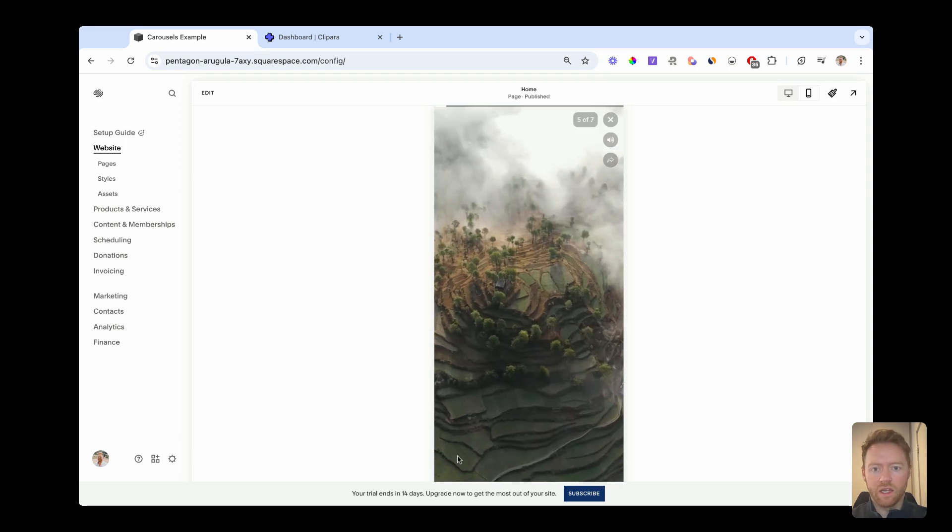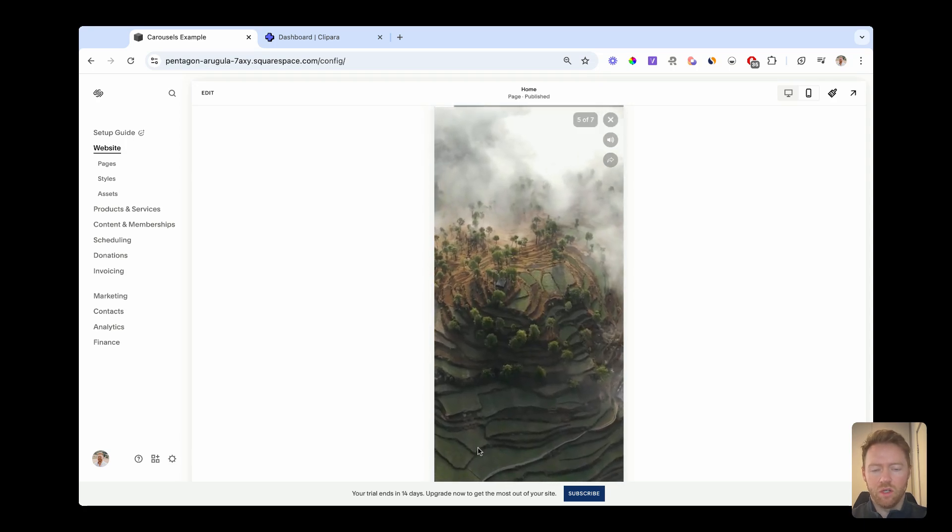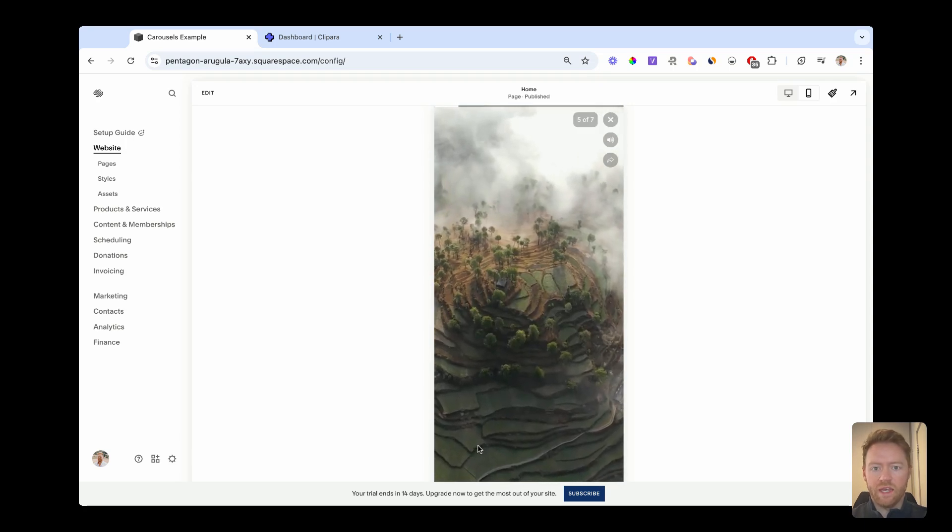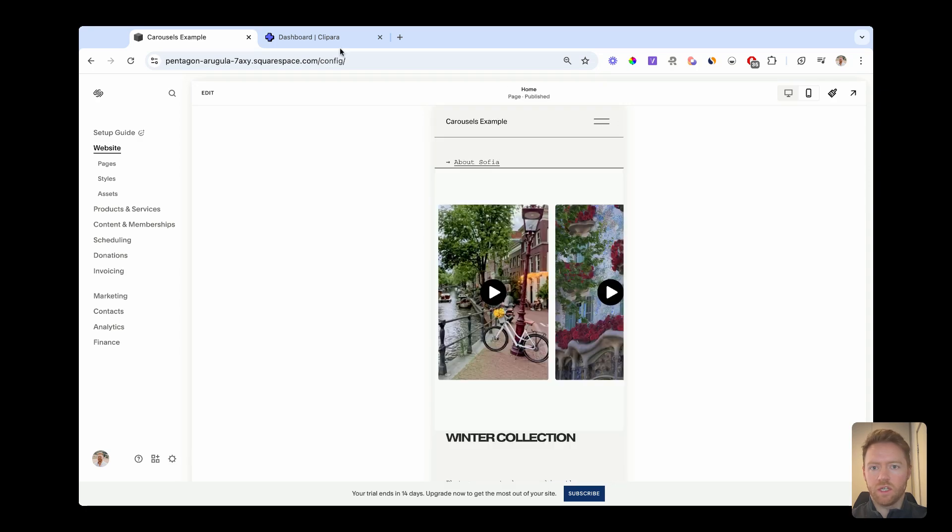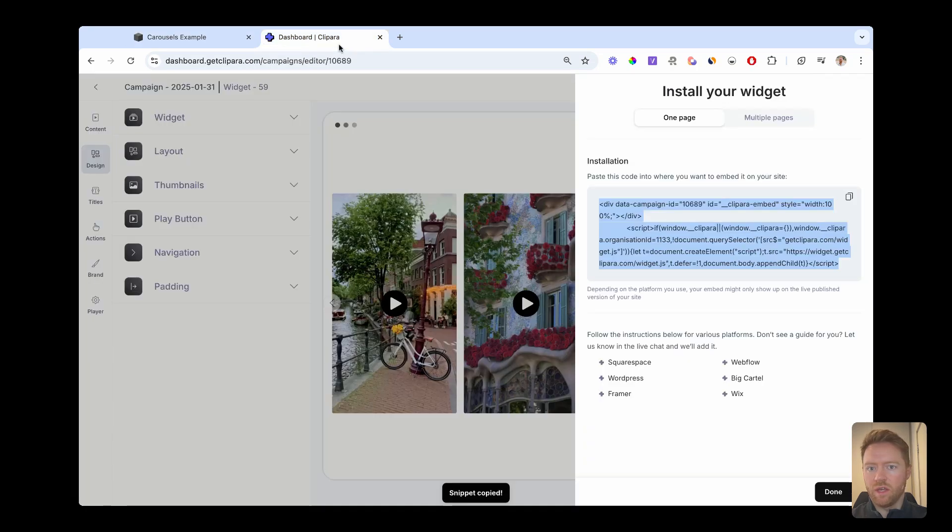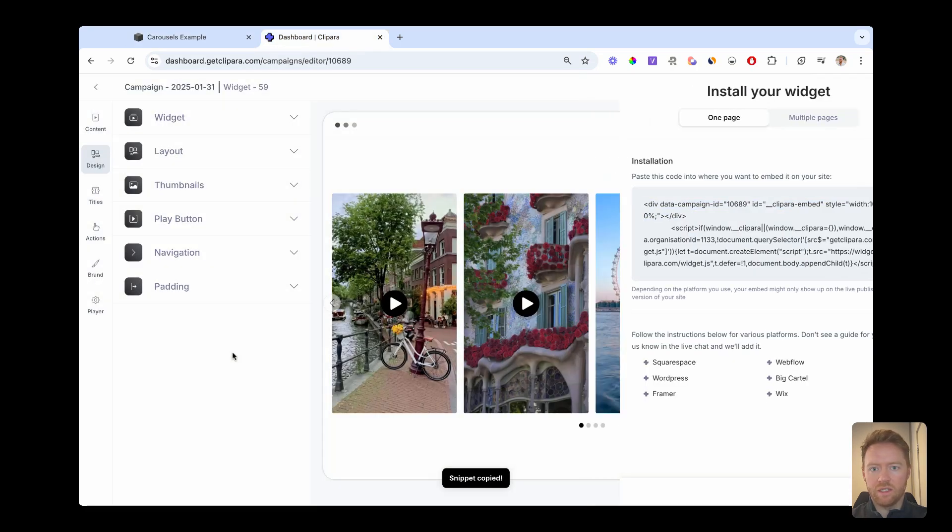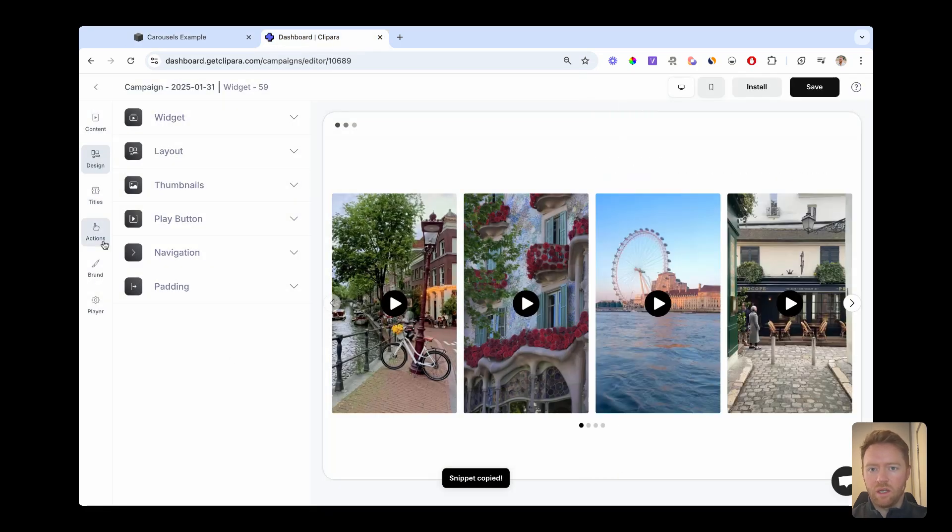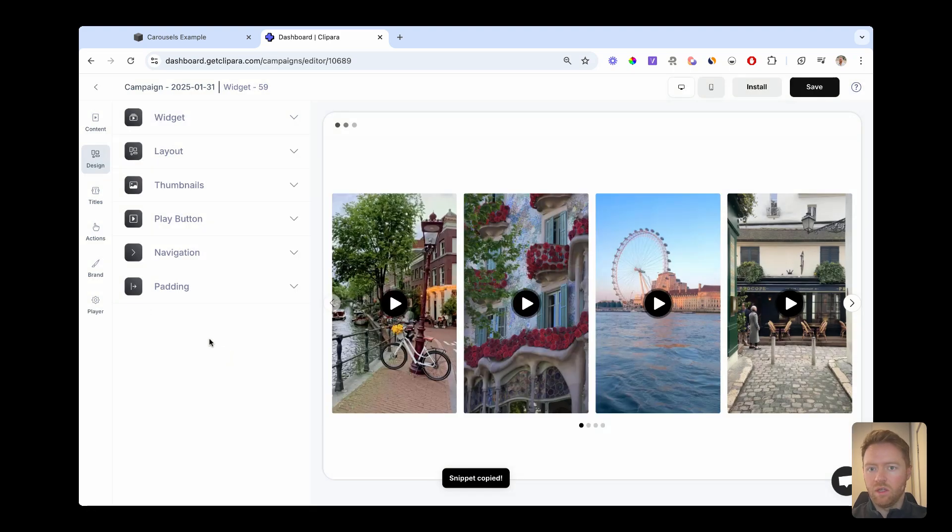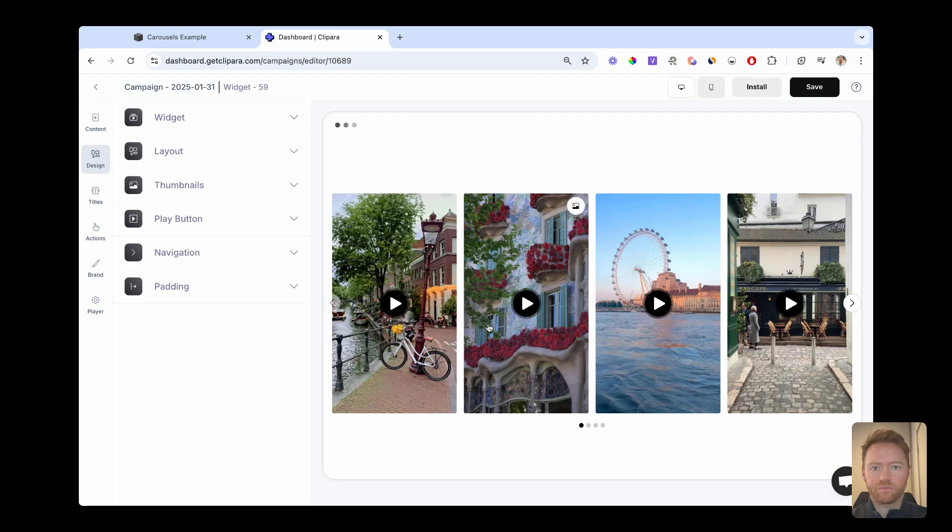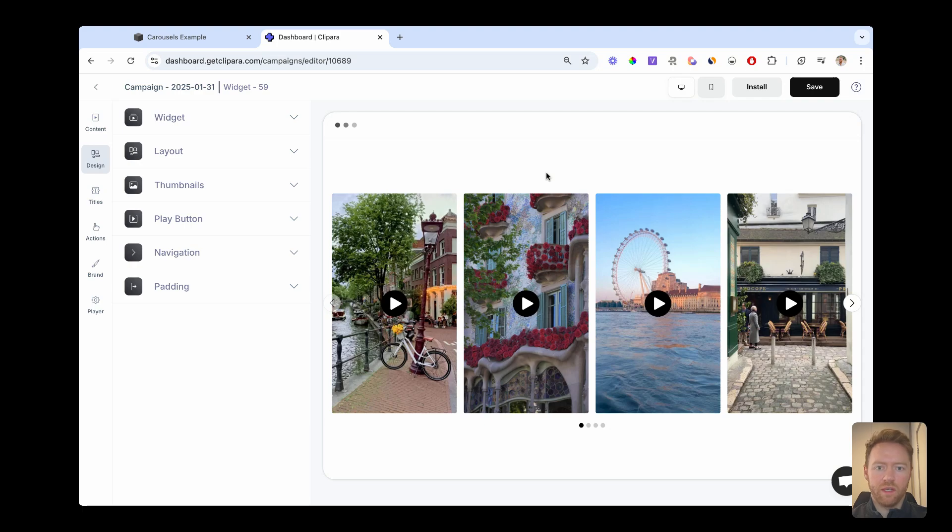And again, like I mentioned, within the editor, you can add in buttons and titles. To do that, you just head into here, click actions, and just add the button to each video. You can add titles to each video and completely make your own experience. So really simple. You just drop it into your Squarespace site and that's it. We'll see you next time.